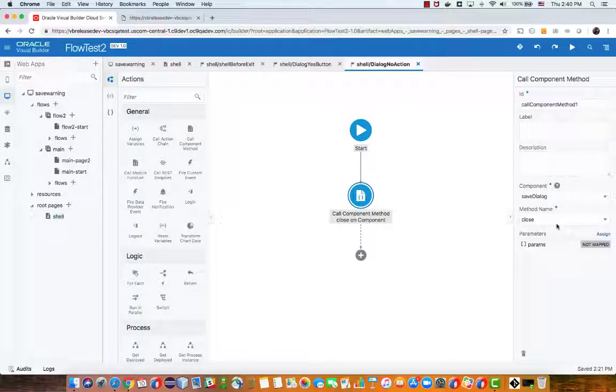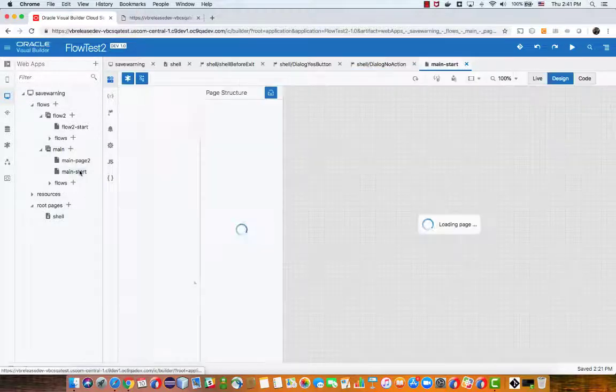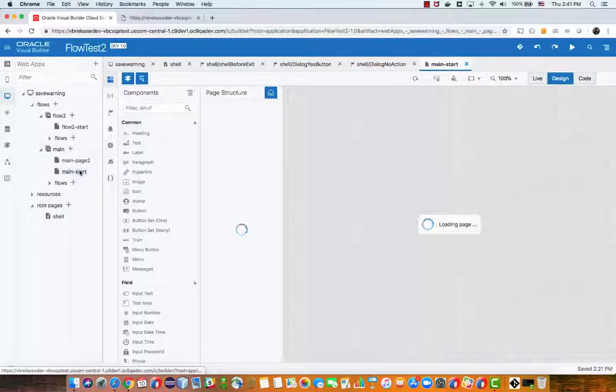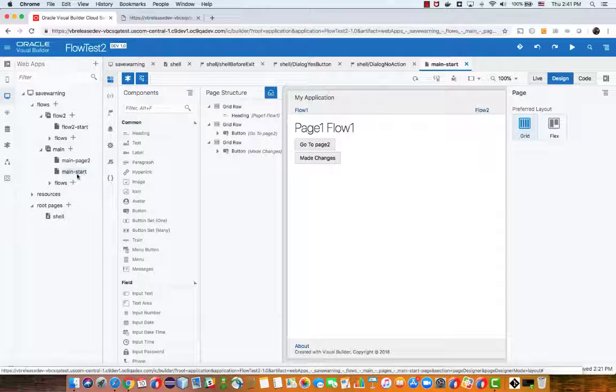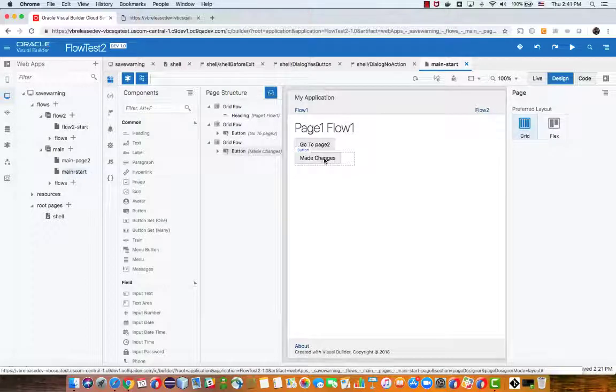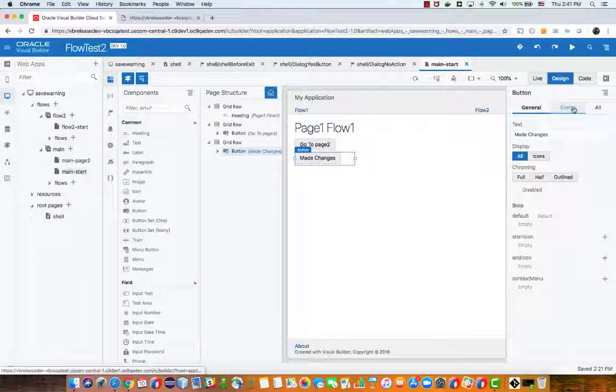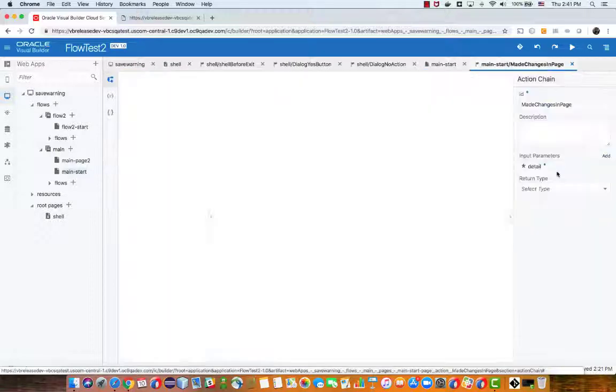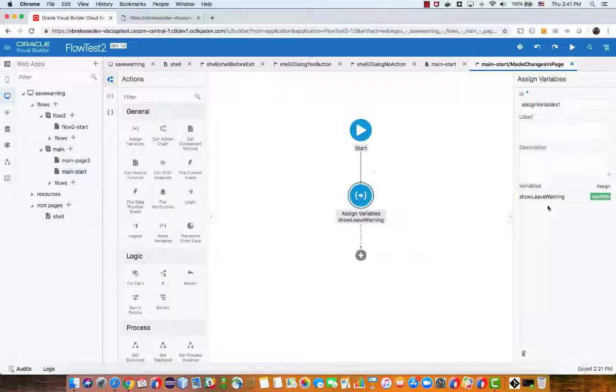And then in each page where I want to invoke this save changes, for example we did it over here in the main start page in this button that is called made changes, what I need to do in the event here is for example to set the show leave warning to be true.